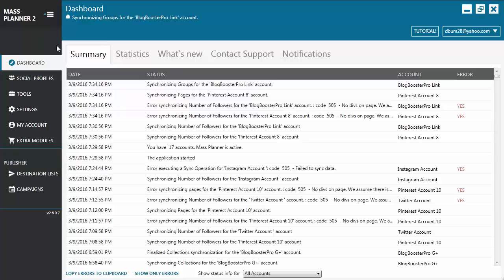Hi everyone, we're going to do a quick Mass Planner 2 presentation. After you have logged into your account, the first thing you'll see is a dashboard.